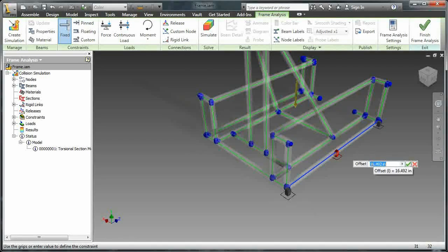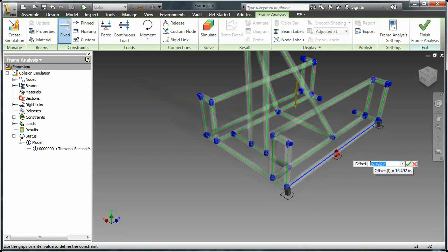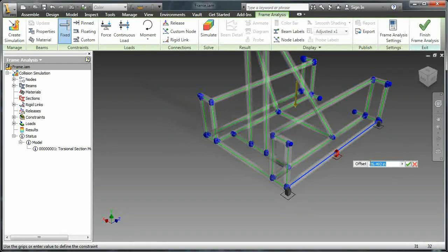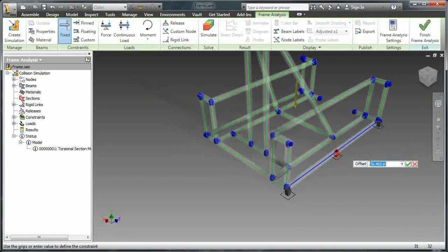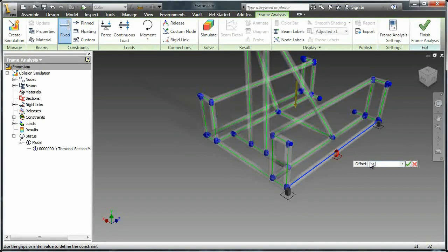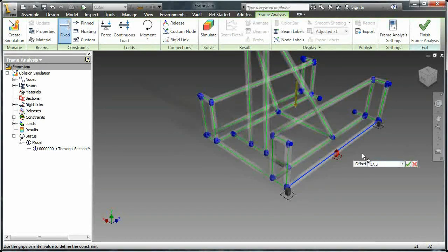And what this really shows you is that you can offset it along the beam instead of just placing it arbitrarily. So I'm going to set the offset so that it's pretty much right in the middle.